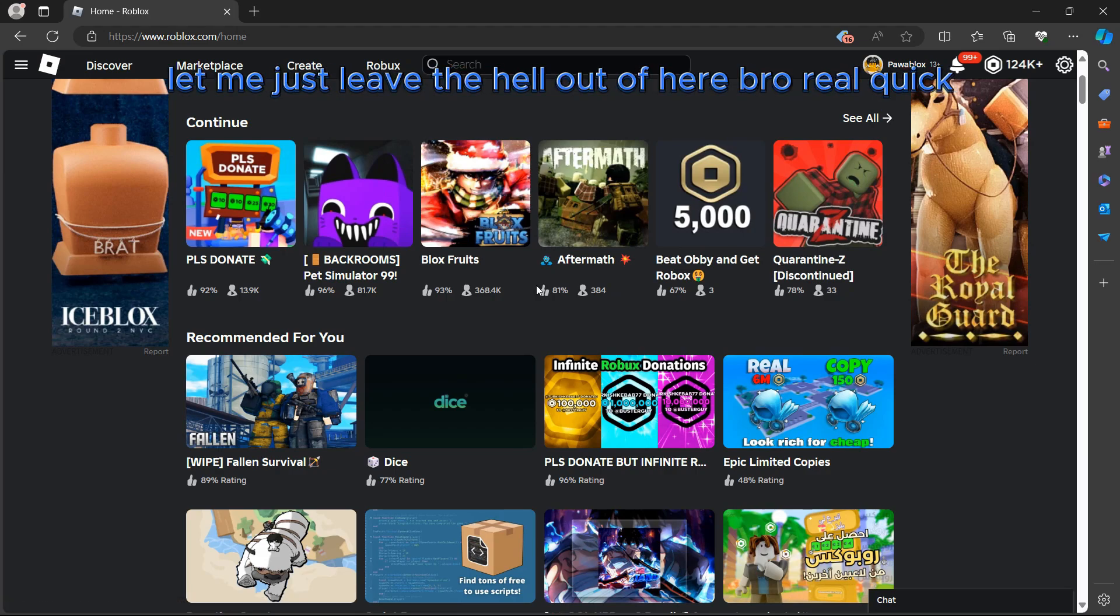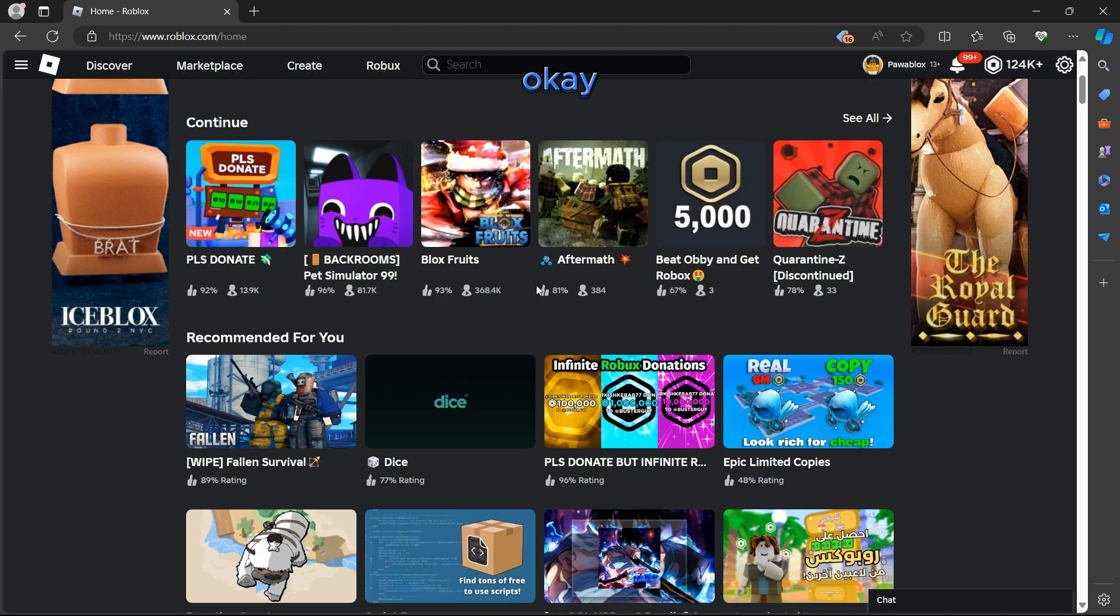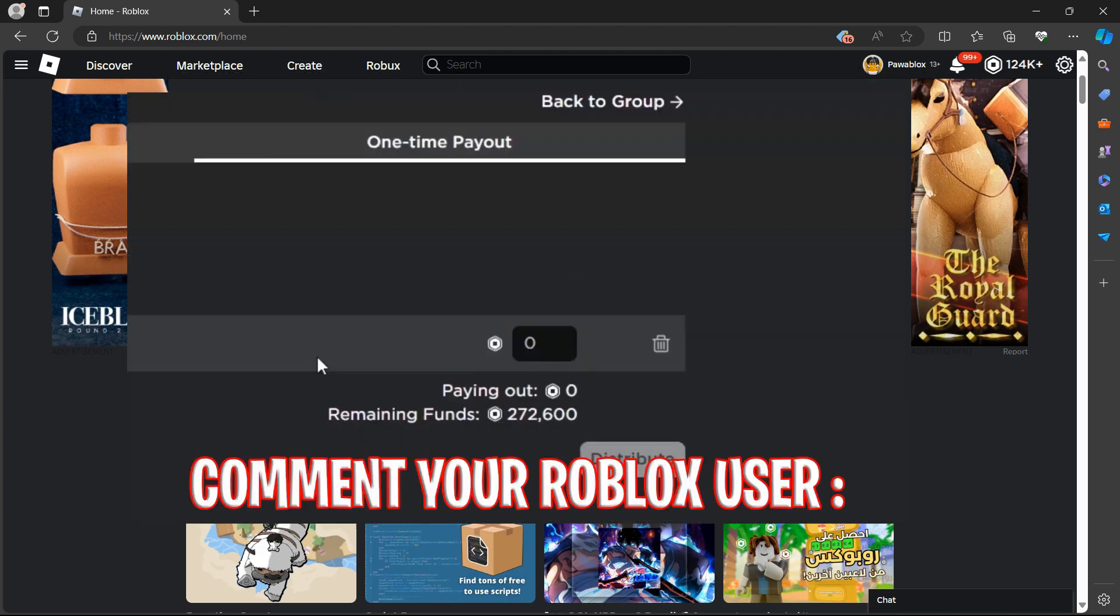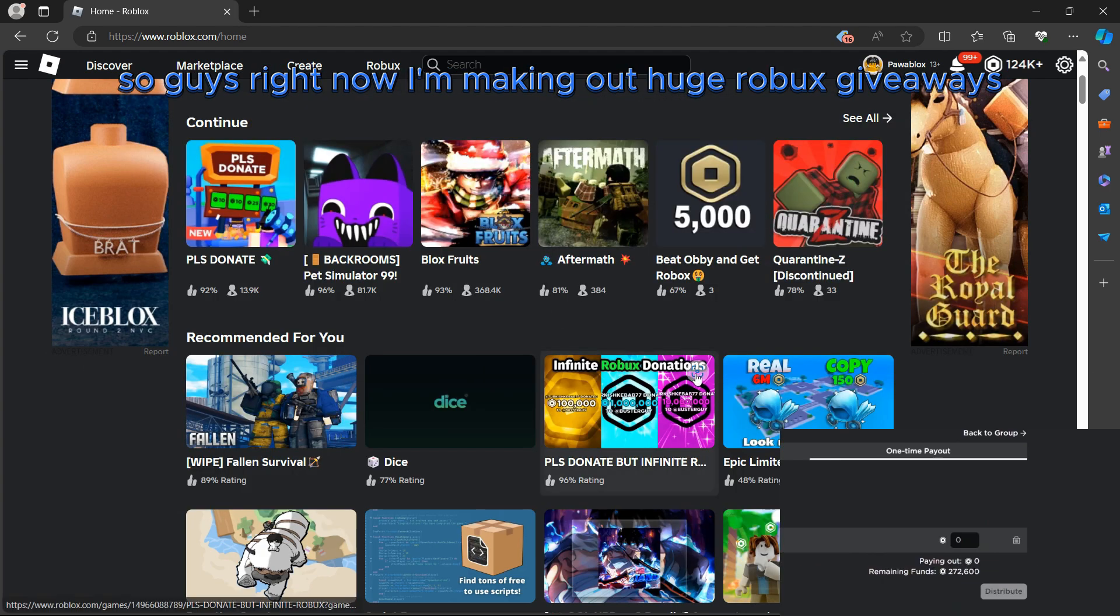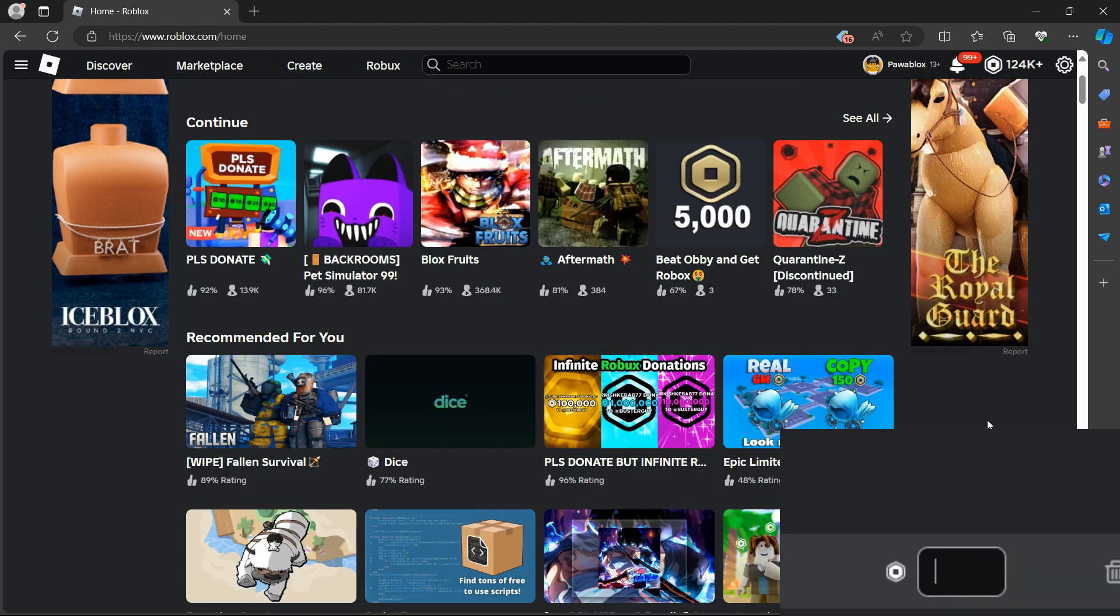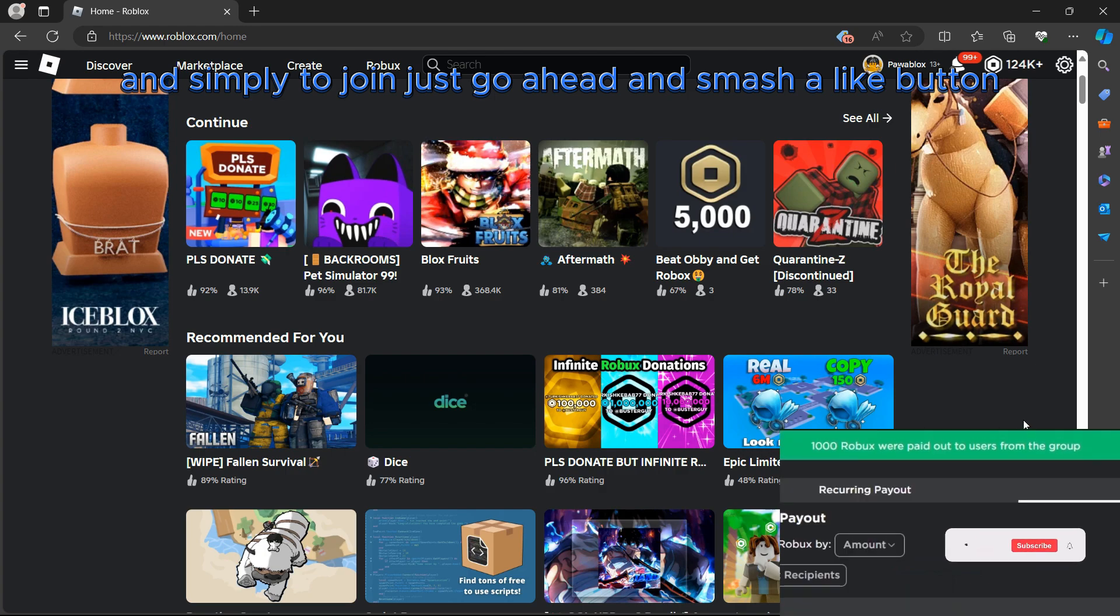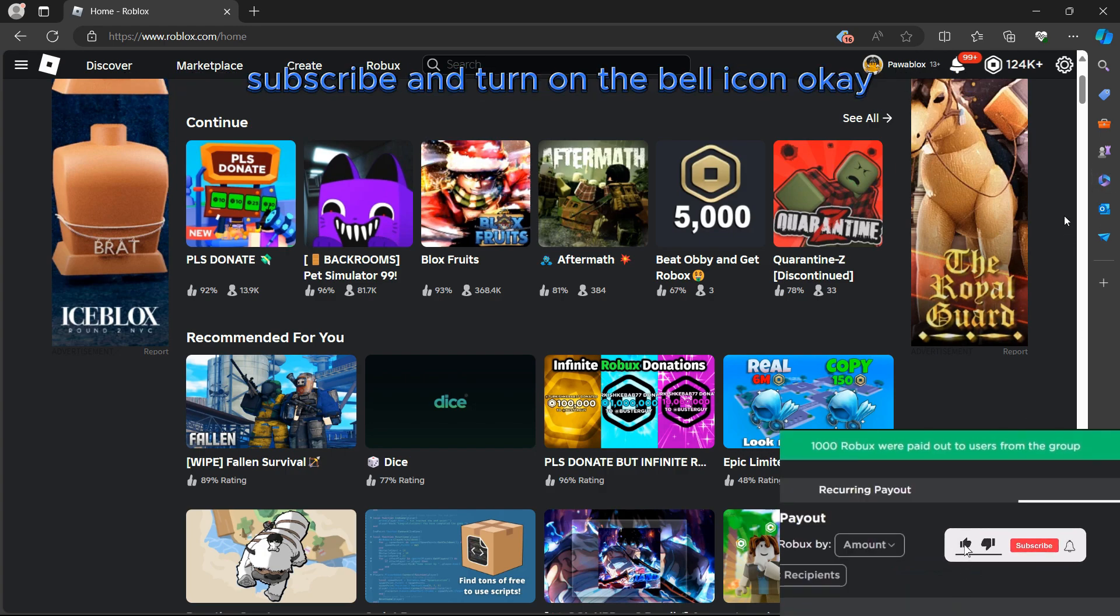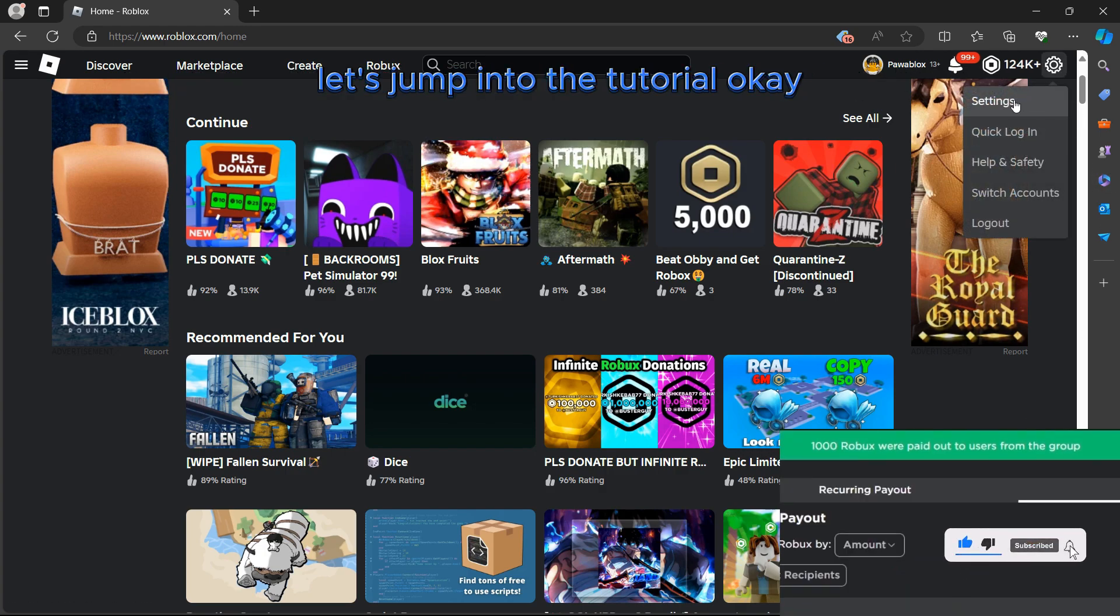Alright, so guys right now I'm making huge Robux giveaways. Simply to join, just go ahead and smash the like button, subscribe, and turn on the bell icon. Let's jump into the tutorial.